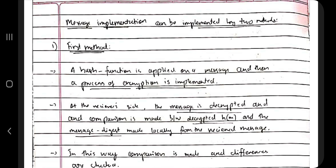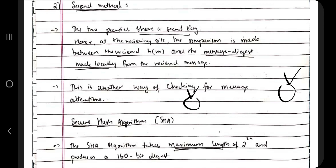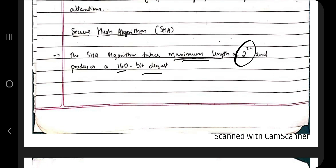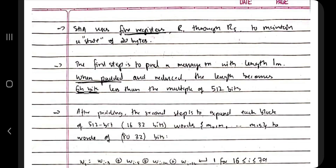There are two methods for message authentication implementation. The first is the hash function — the message goes through encryption and the receiver receives it in encrypted format, then decrypts it. The second method is the shared secret key — both parties have the same key and can unlock the message, but others cannot since they don't have the key. The most commonly used algorithm is the Secure Hash Algorithm (SHA), which has a maximum length of 2^64 and produces a 160-bit digest.